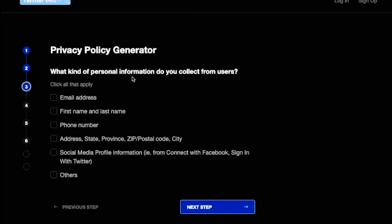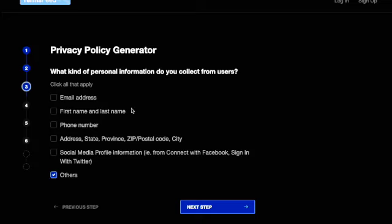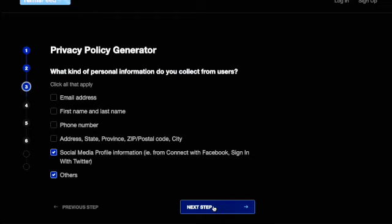It asks: what kind of personal information do you collect? First name, last name, phone number, address, and all those things, social media profile and others. I click 'others.' You can also select social media contacts like Facebook, Twitter, and all those things.